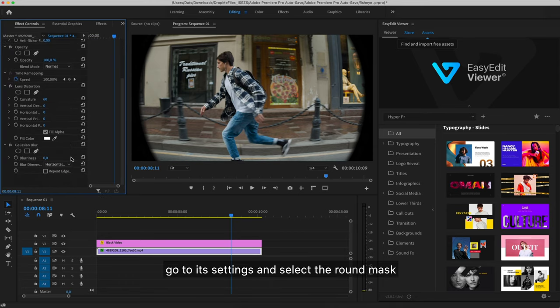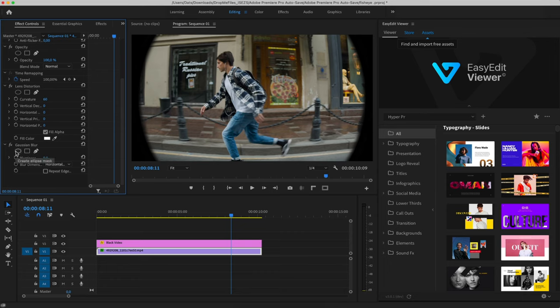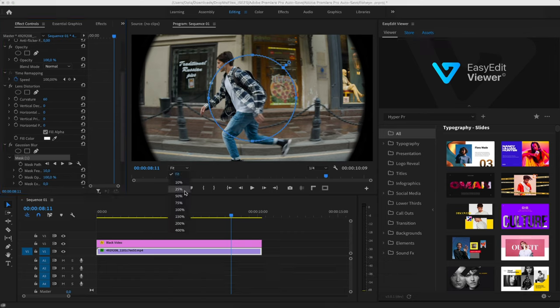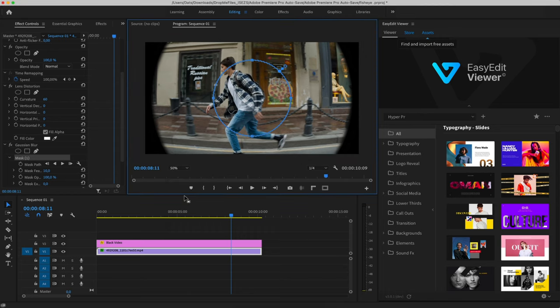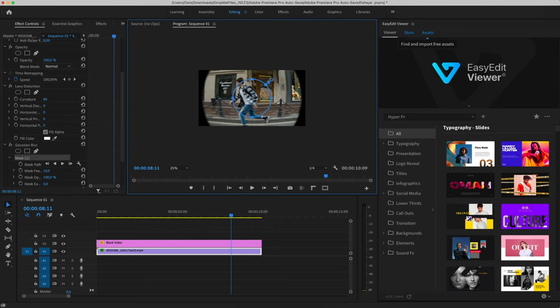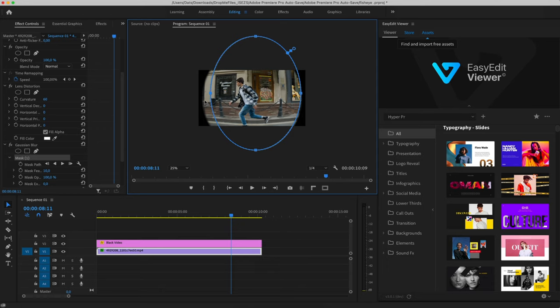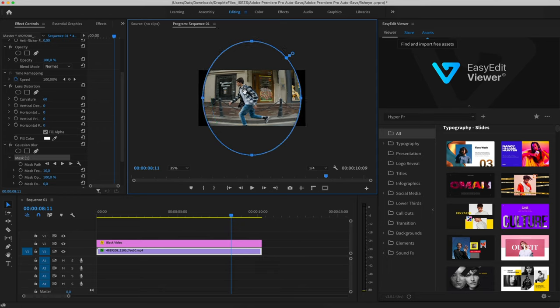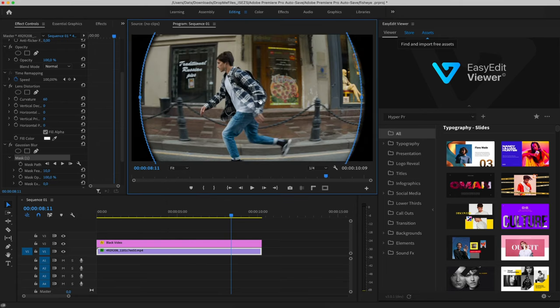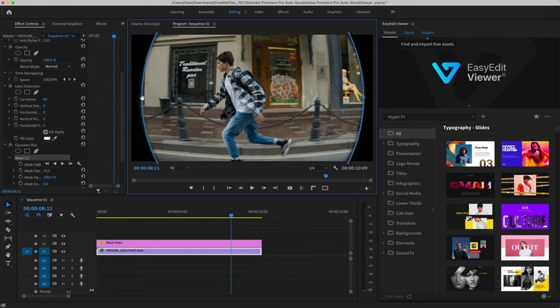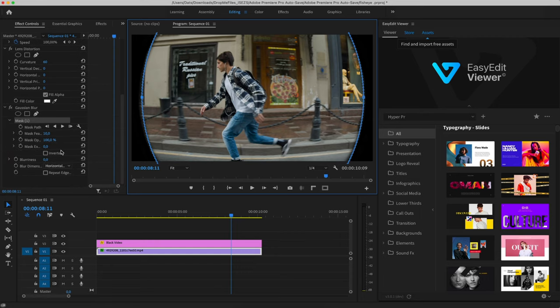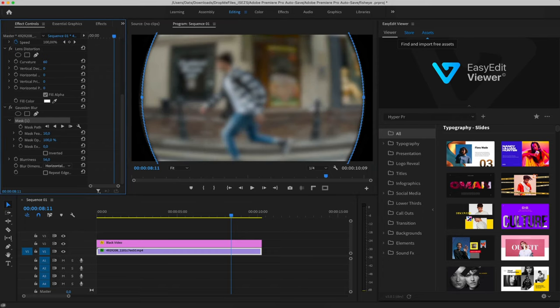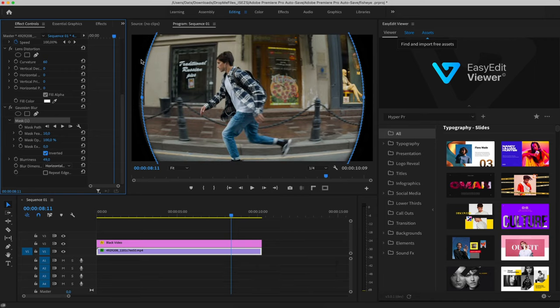Go to its settings and select the round mask. Create a mask so that it matches the black edges. Raise the blurriness value and turn on inverted.